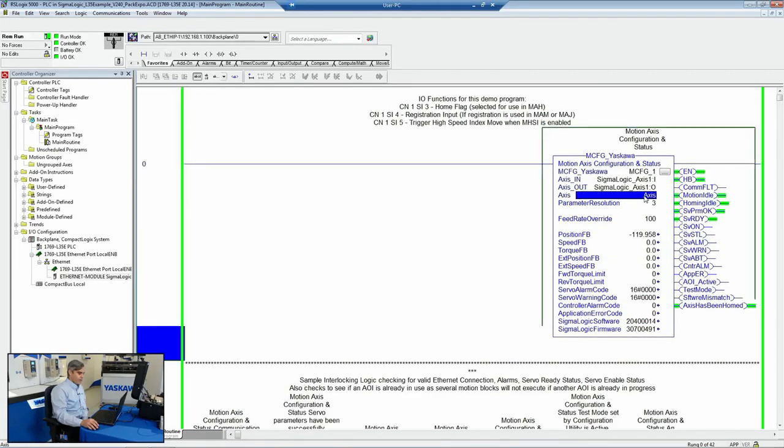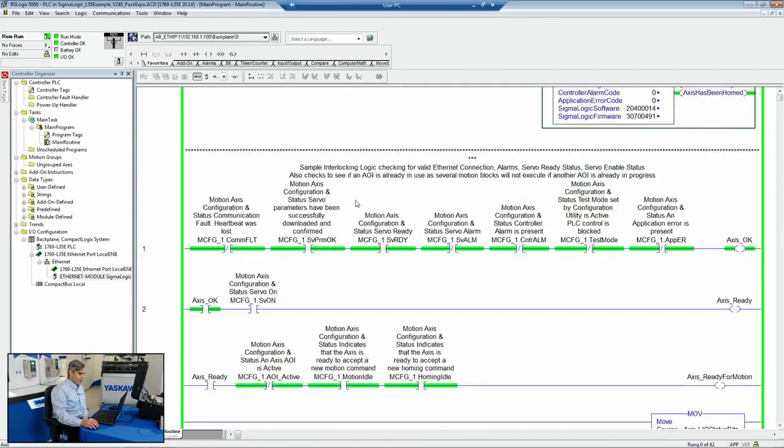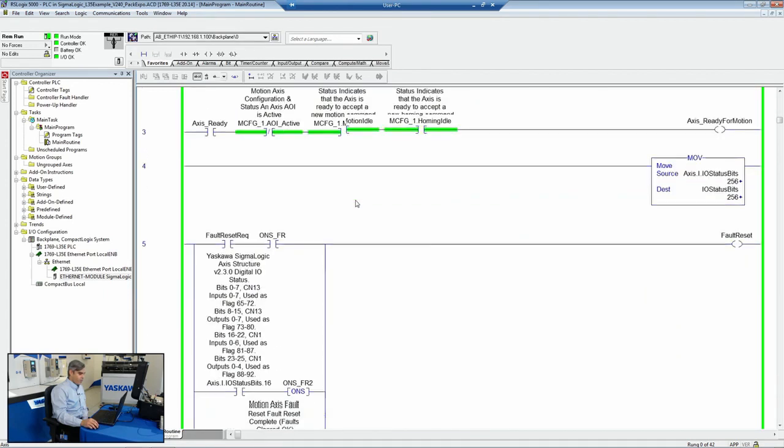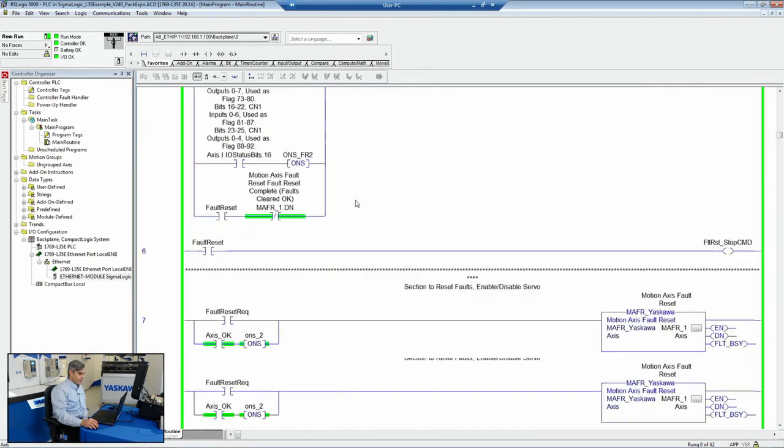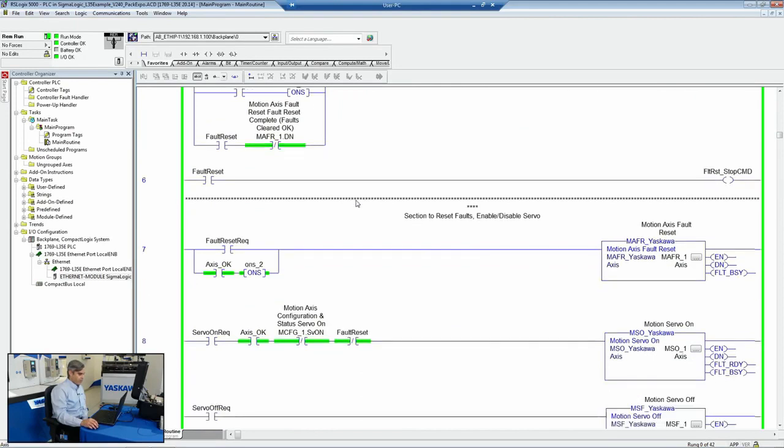From this standpoint, all you have to do is specify the axis. And throughout your Allen-Bradley program, you'll use that axis name to enable and control the axis.